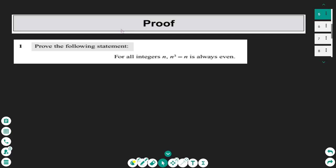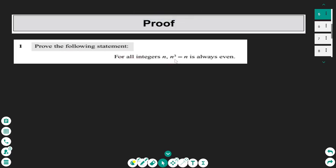Hello everyone, this is a lesson on A-level mathematics on proofs. I'm a math tutor and if you like the lesson please don't forget to subscribe. The first exercise we are going to cover today is: prove the following statement — for all integers n, n to the power of 3 minus n is always even.